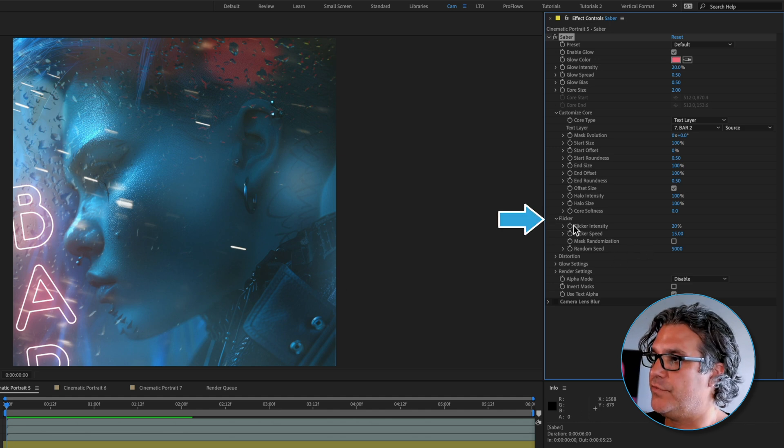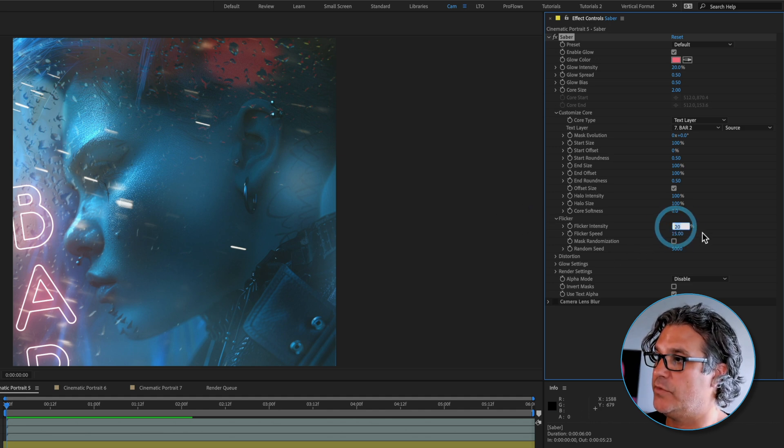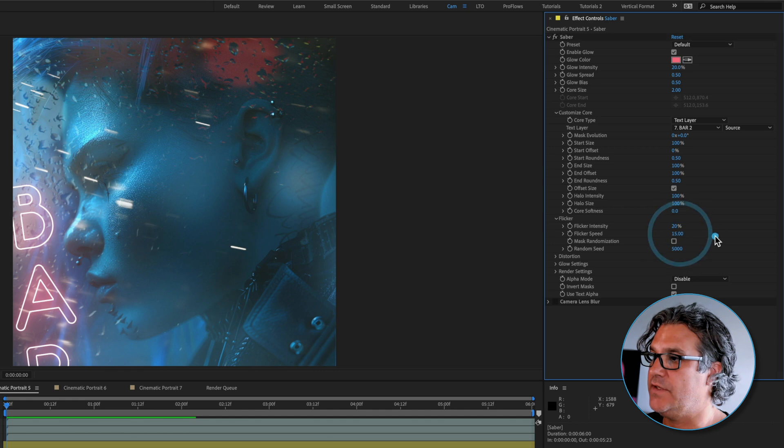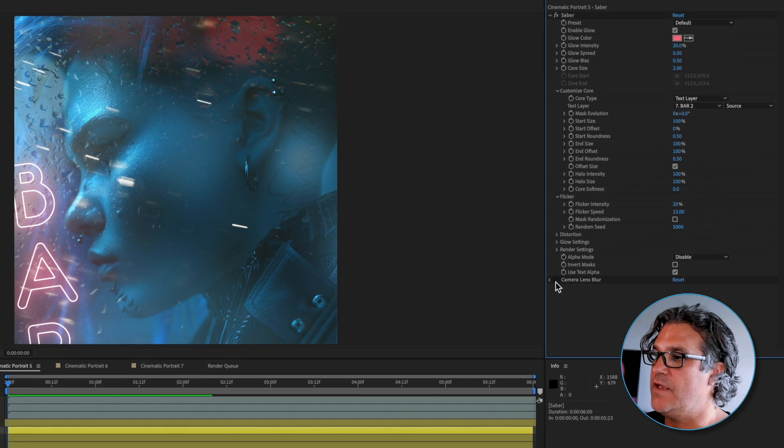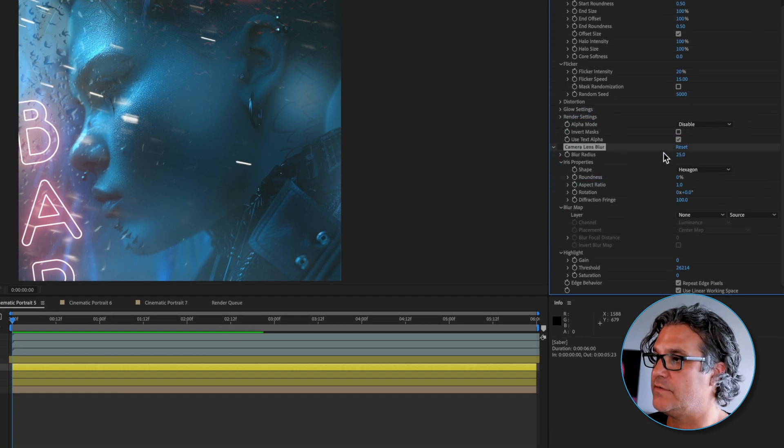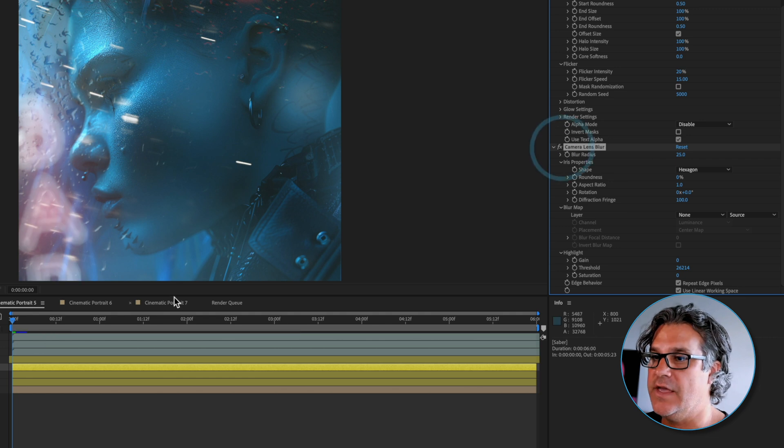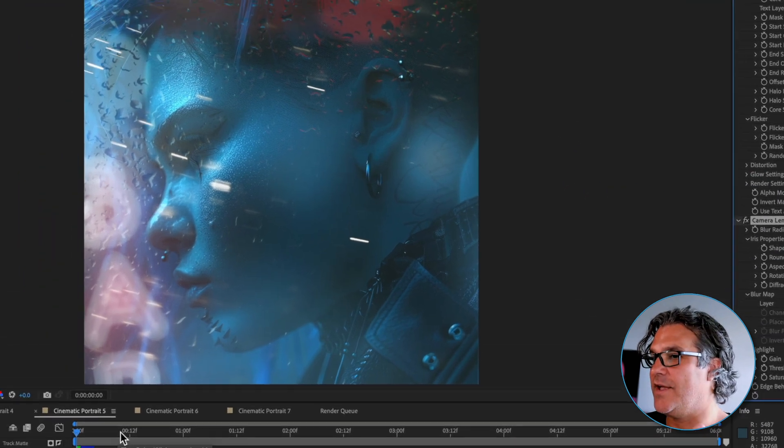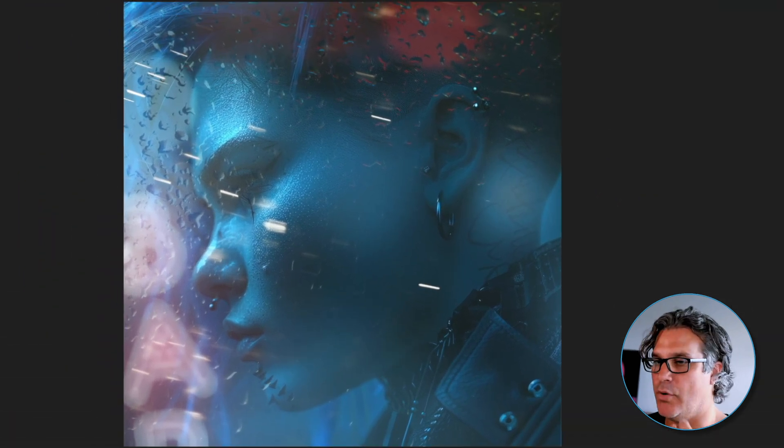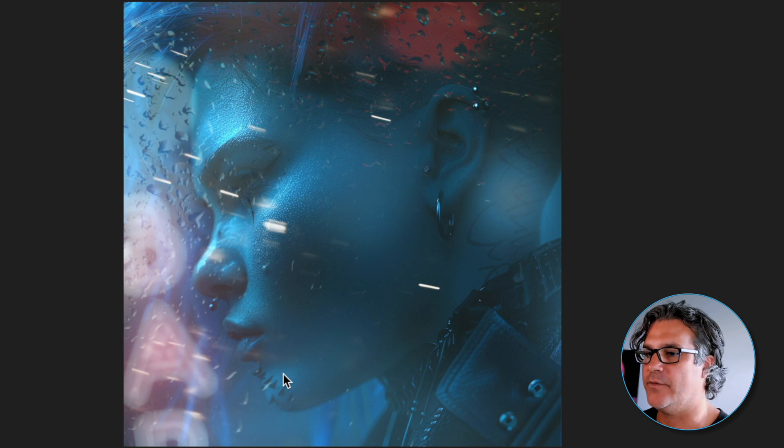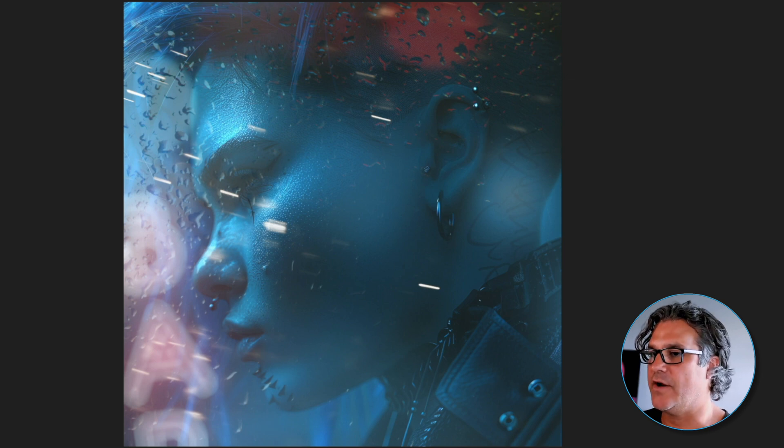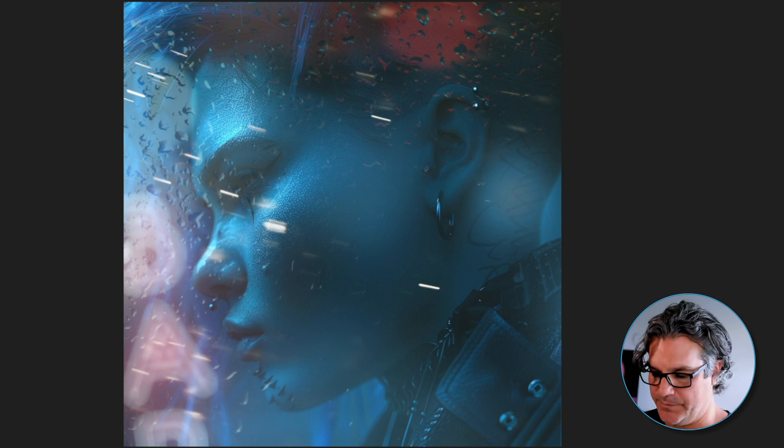I could change this from bar two to bar one and it's right here in the middle. It's got a nice little flicker that I applied to it, intensity of 20%, flicker speed of 15. Then I also just applied a camera lens blur from the effects and set the blur radius to 25.